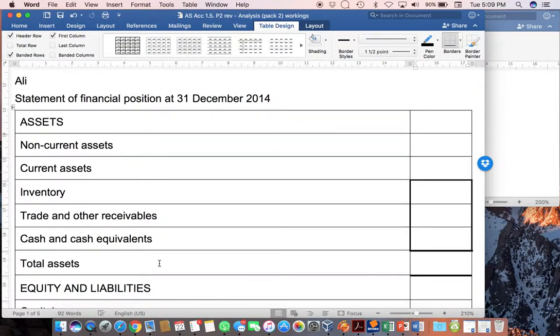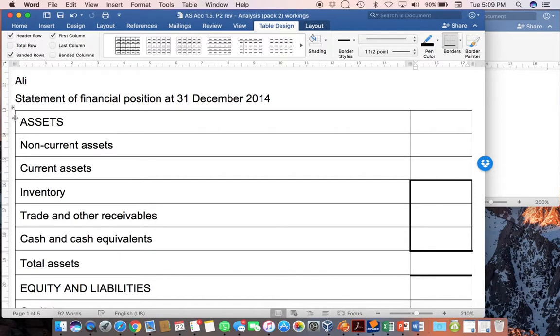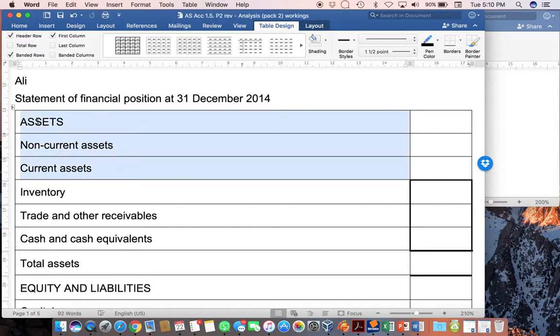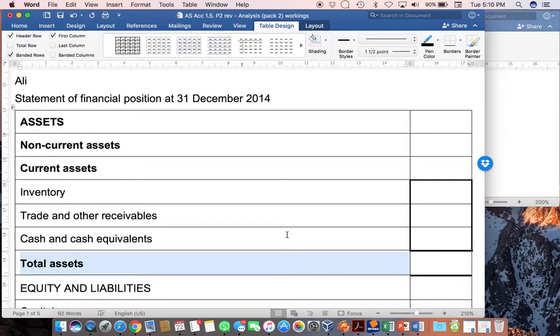The statement of financial position will always have your basic headings. Remember that the statement of financial position actually illustrates the accounting equation. In other words, on the one side, you've got assets, and on the other side, you've got your equity and liabilities. That is the accounting equation. From this, all you need to do is then divide it up into non-current and current. So, for the assets, we just have non-current and current assets. And then you can work out your total assets.